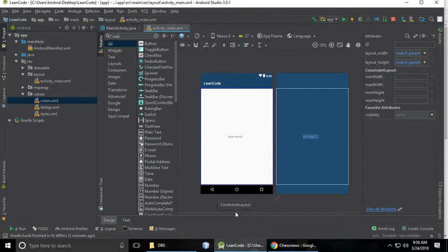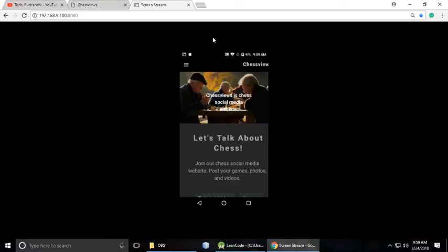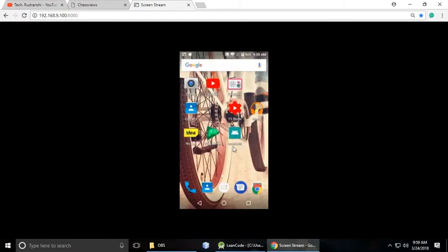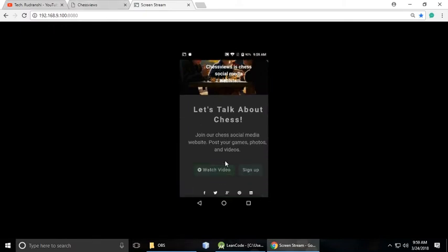Hi, we are learning Android app development, and in this part we understand how we can convert any website into an Android app. This is actually my mobile phone and this is the app which we have built, which is LearnCode. So actually this is the site, but I have converted it into an Android app.